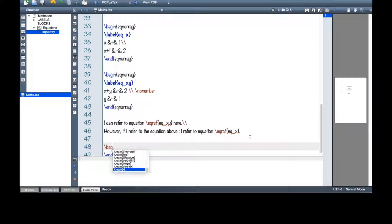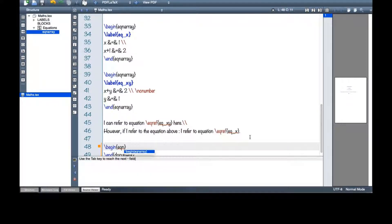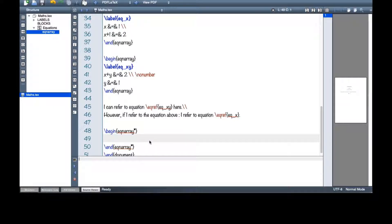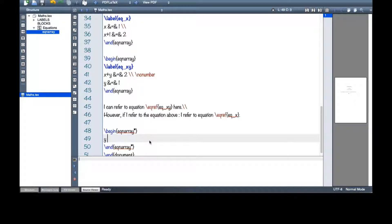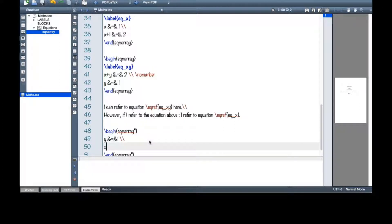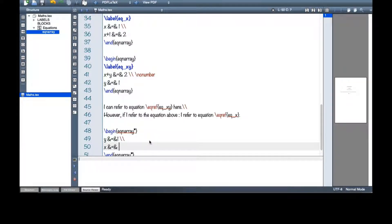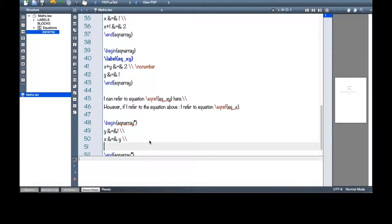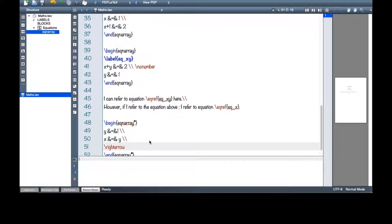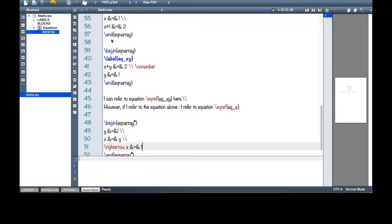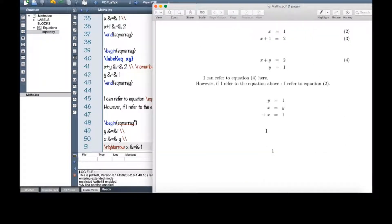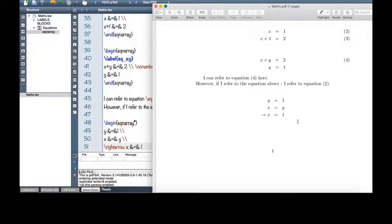Also, I can have an eqnarray but with a star sign again. And then let's say y equals 1. Then let's say right arrow x equals 1. Very complicated. I will make a PDF. And here, you can see that because I had the star sign, no number was being used.